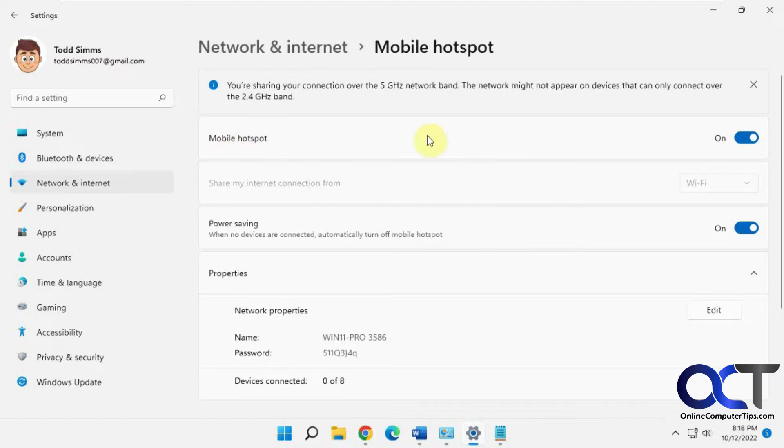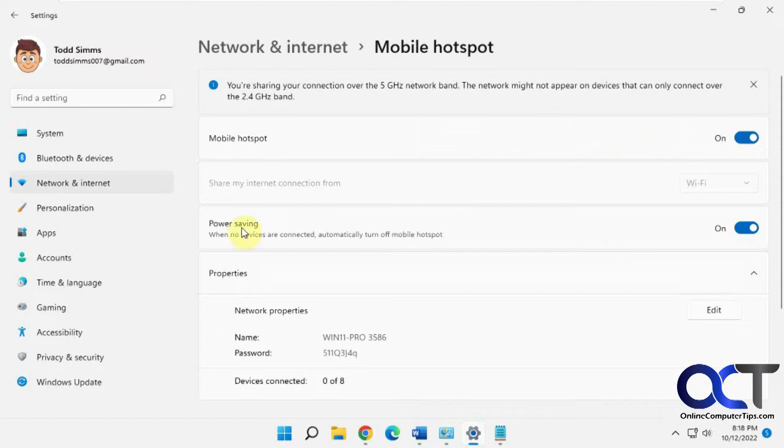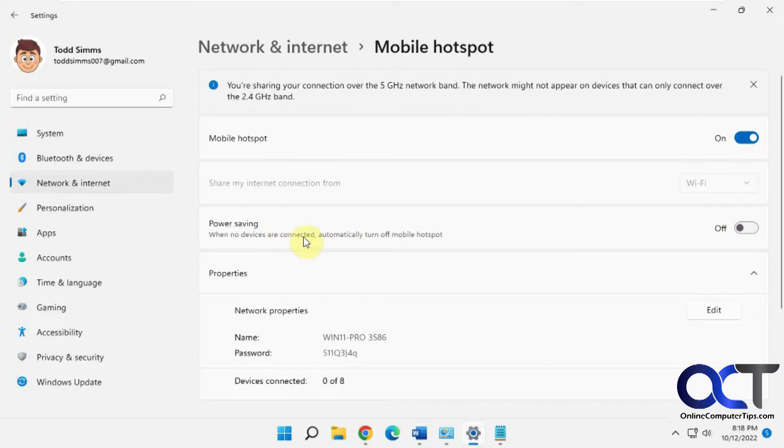So you might have noticed when you turn your mobile hotspot on to share your internet connection that it tends to turn itself off. One thing you can normally do is disable this power saving mode here, which will automatically turn off the hotspot when it thinks there's nothing connected.